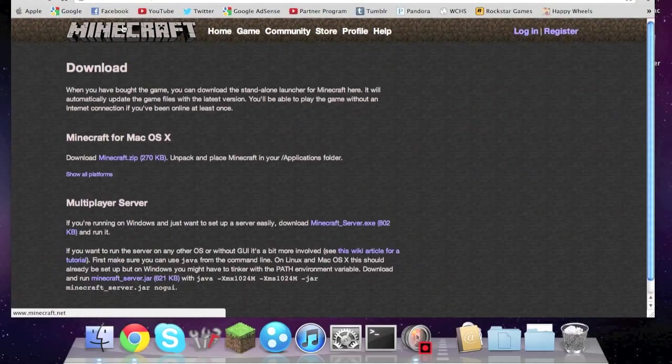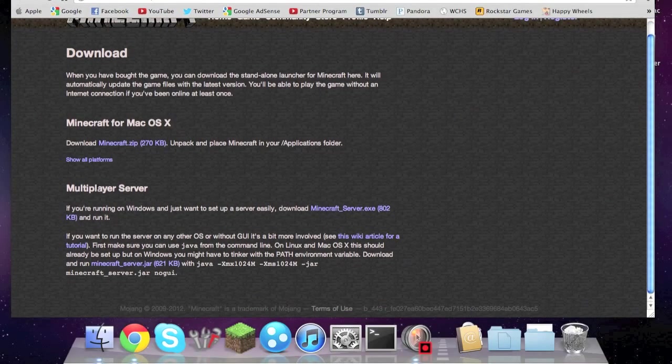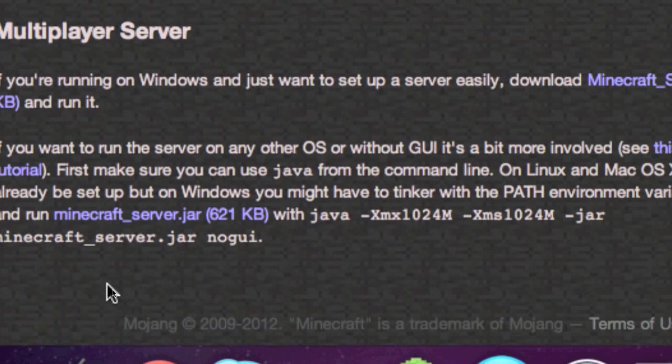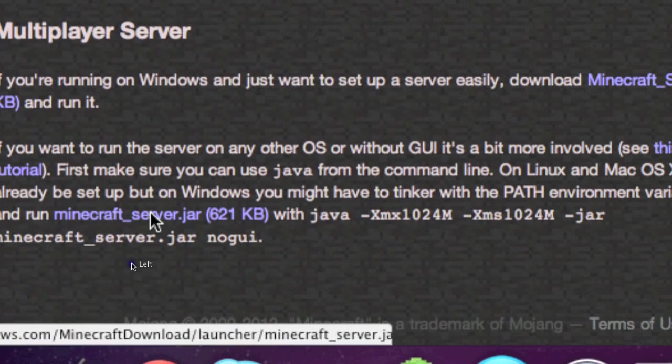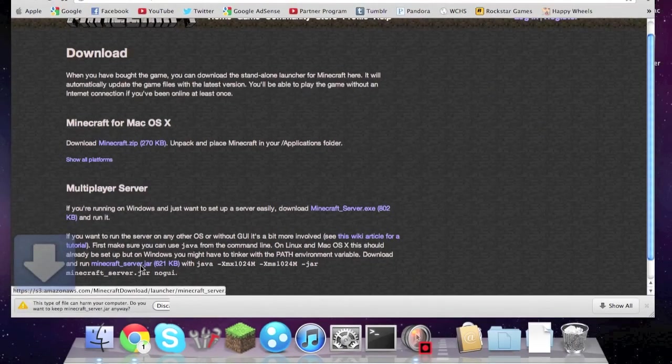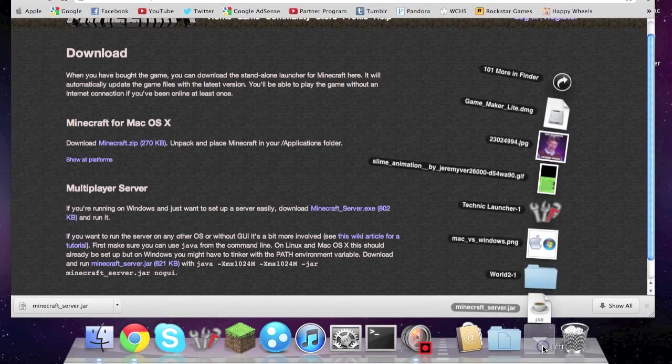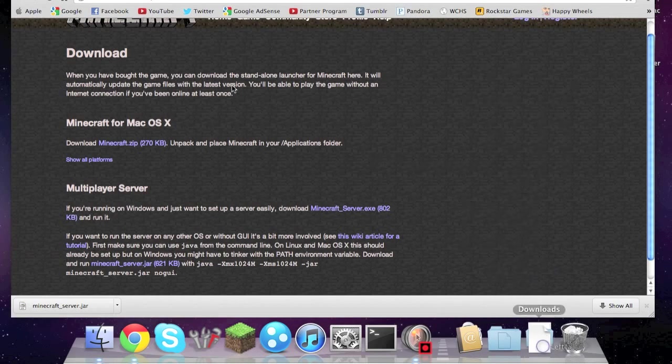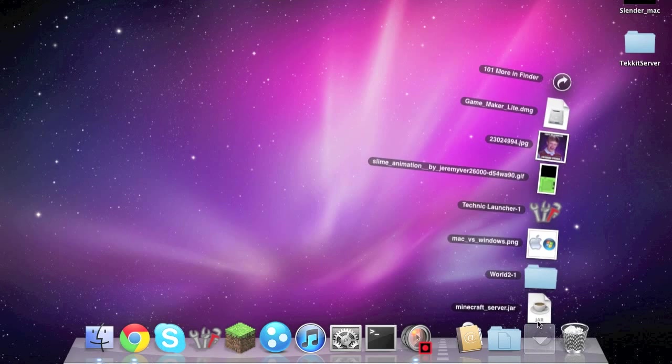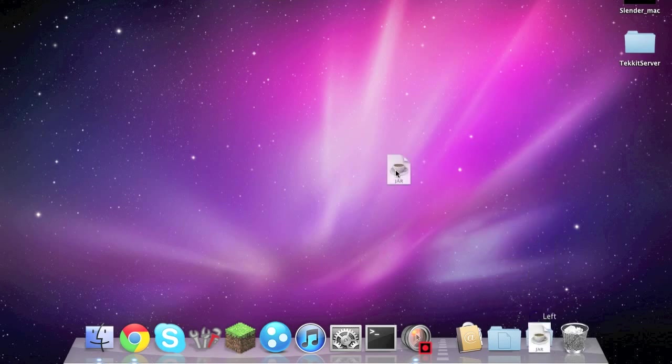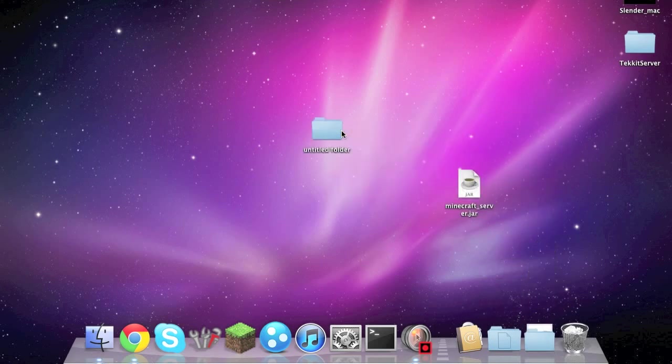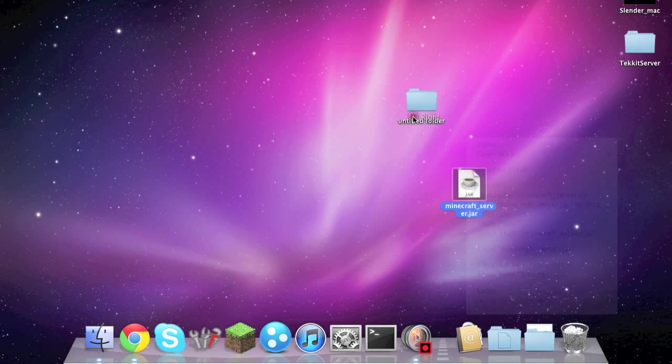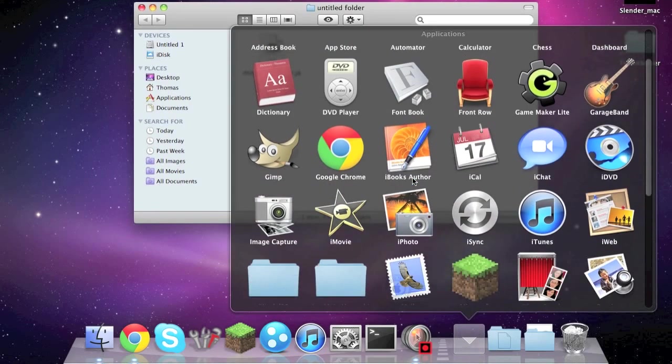And you're going to scroll down under multiplayer server and click the minecraft_server.jar and download that. So once that's done, you're going to want to exit your browser, drag the minecraft_server.jar to your desktop, make a new folder and put that in the folder.